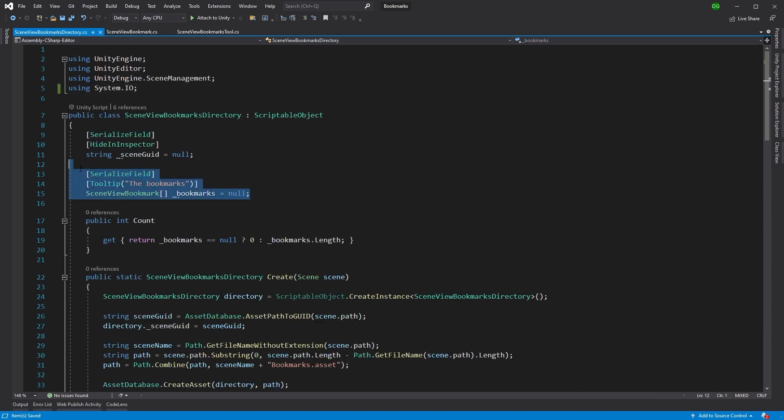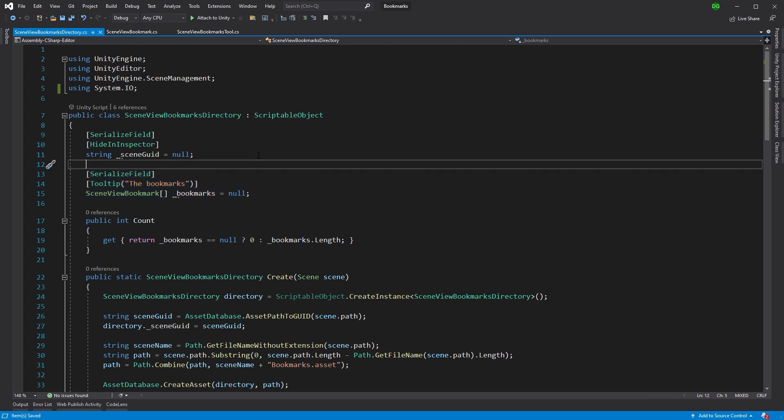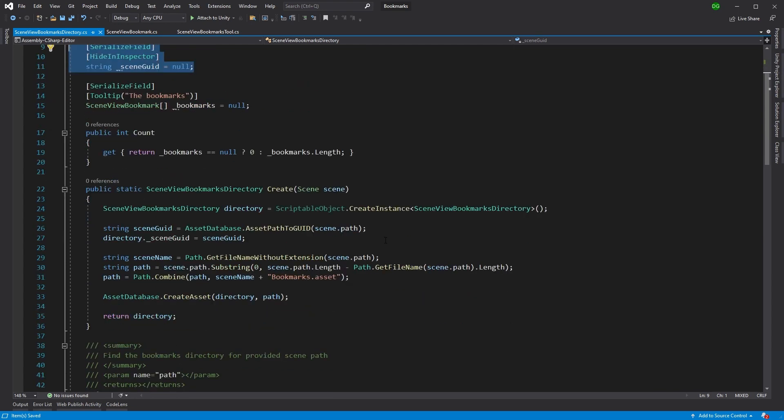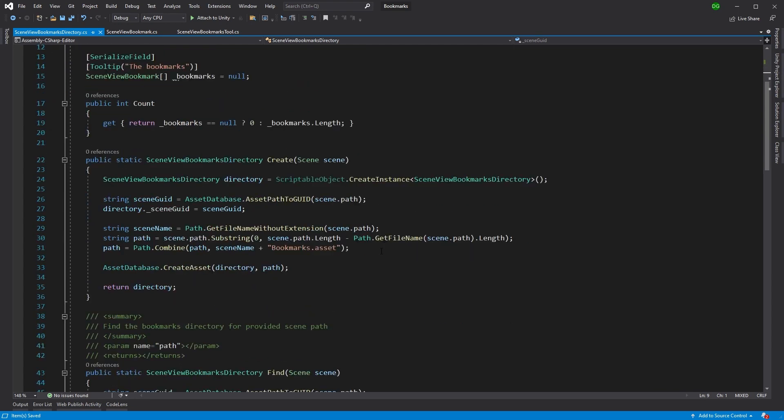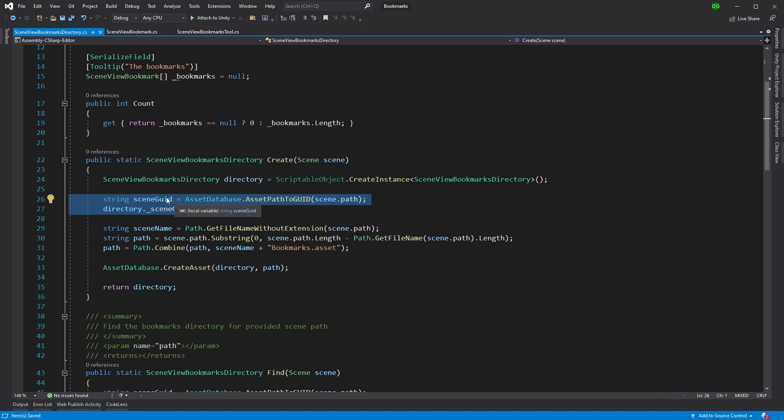So the next class, as you can see here, has an array of bookmarks that I've exposed. And it also has a scene guid. And I'll explain that now. So when we create our directory, obviously the directory for bookmarks wants to be linked to the scene it comes from. And what you can do is you can actually take here the guid, that is the asset of the scene, and we can set it in the directory.